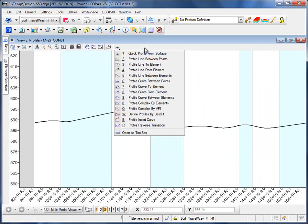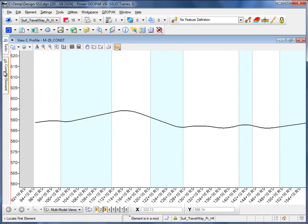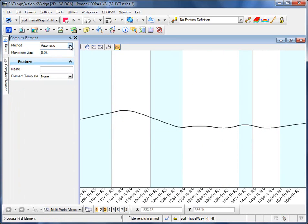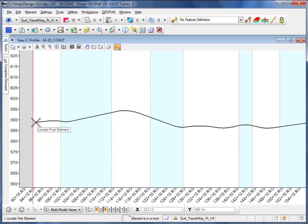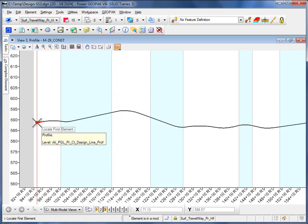I'm going to come back in here and I want to do a profile complex from elements. I'm going to make sure I've got my method set to automatic. And so I'm just going to come in here.